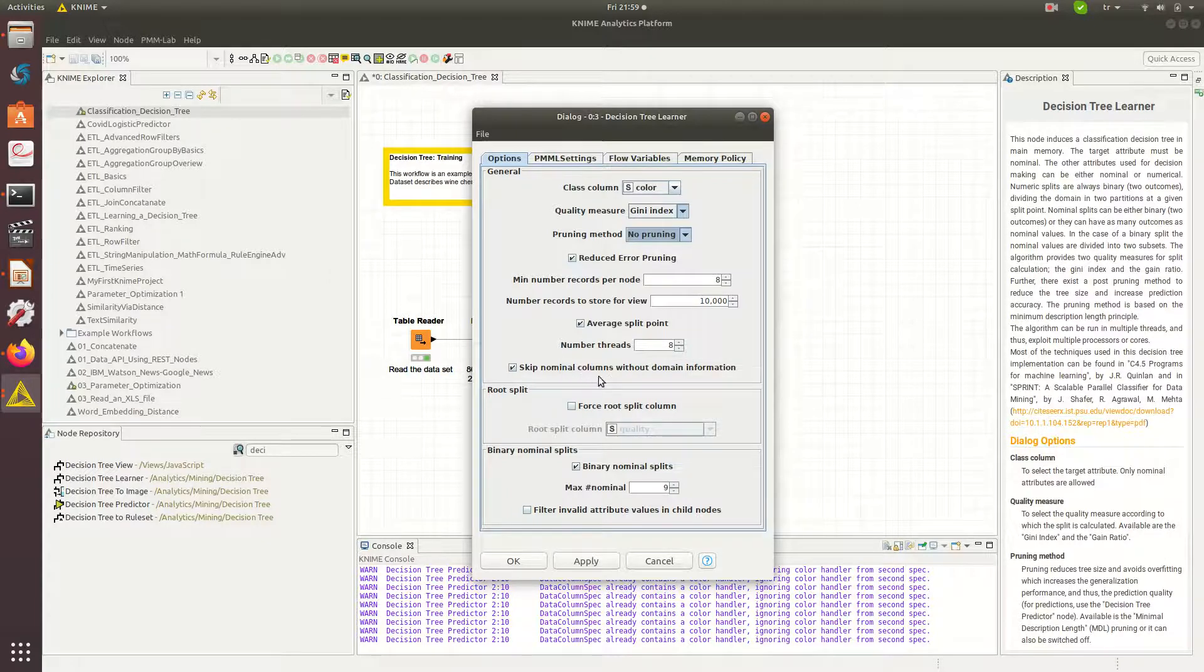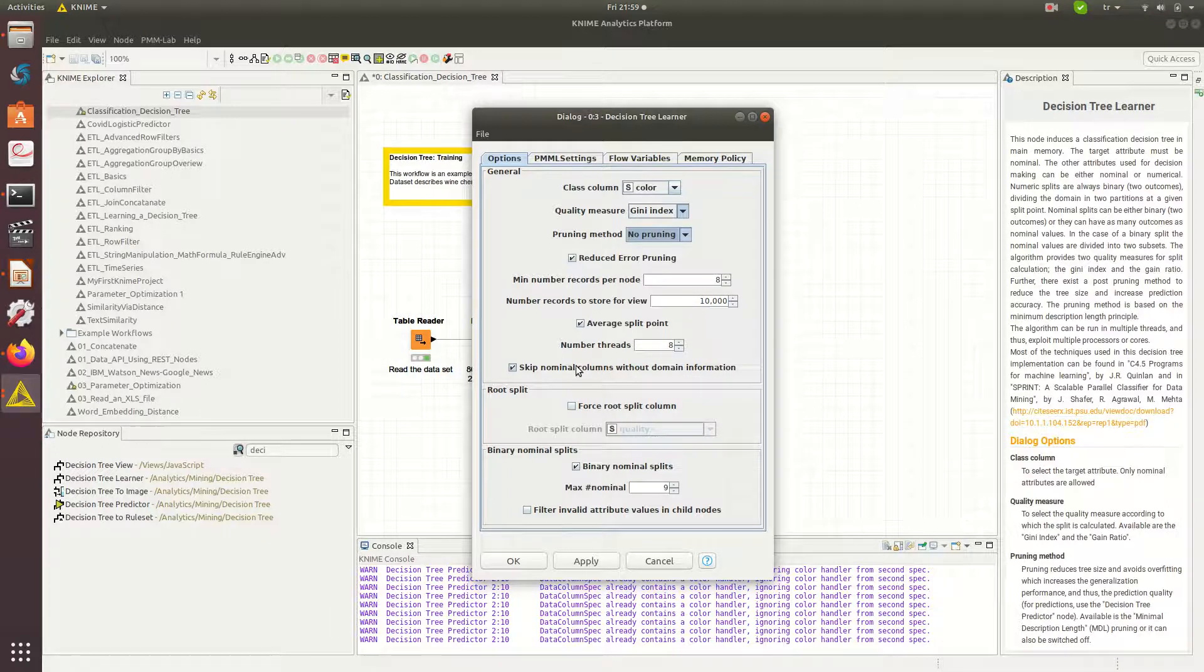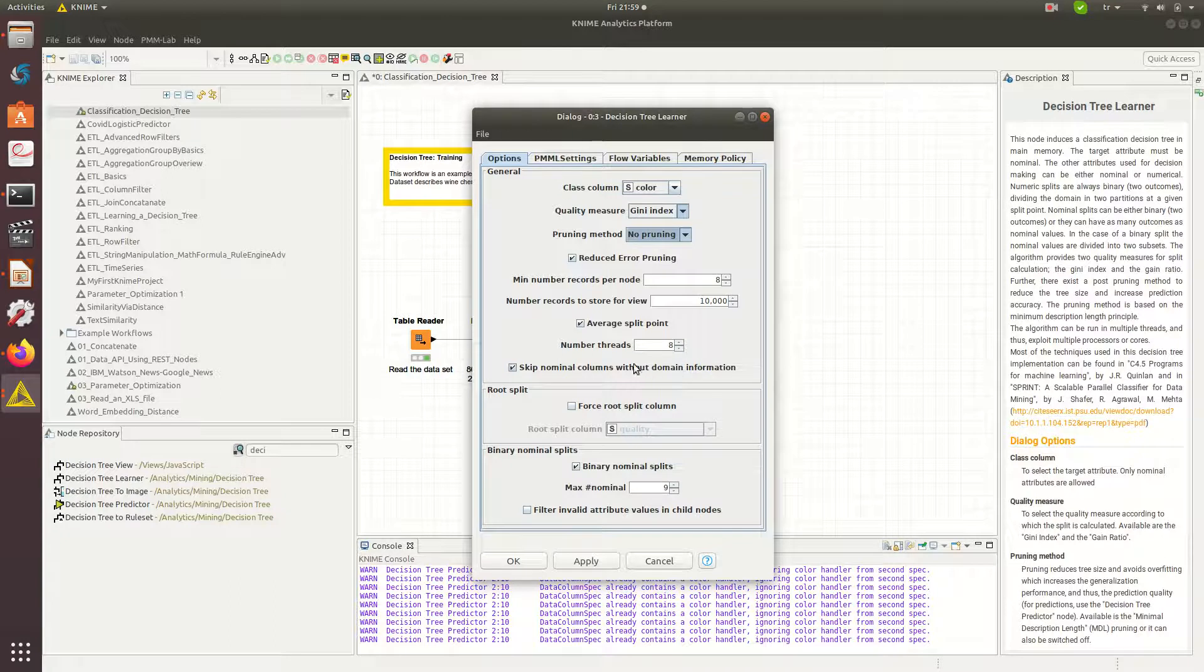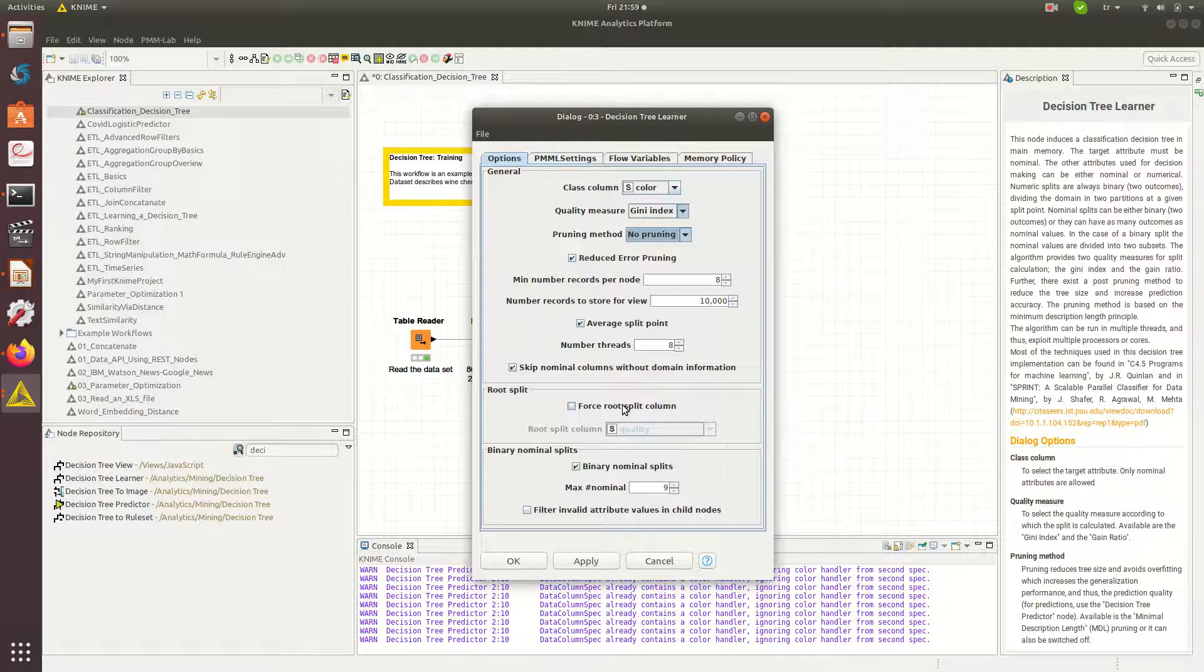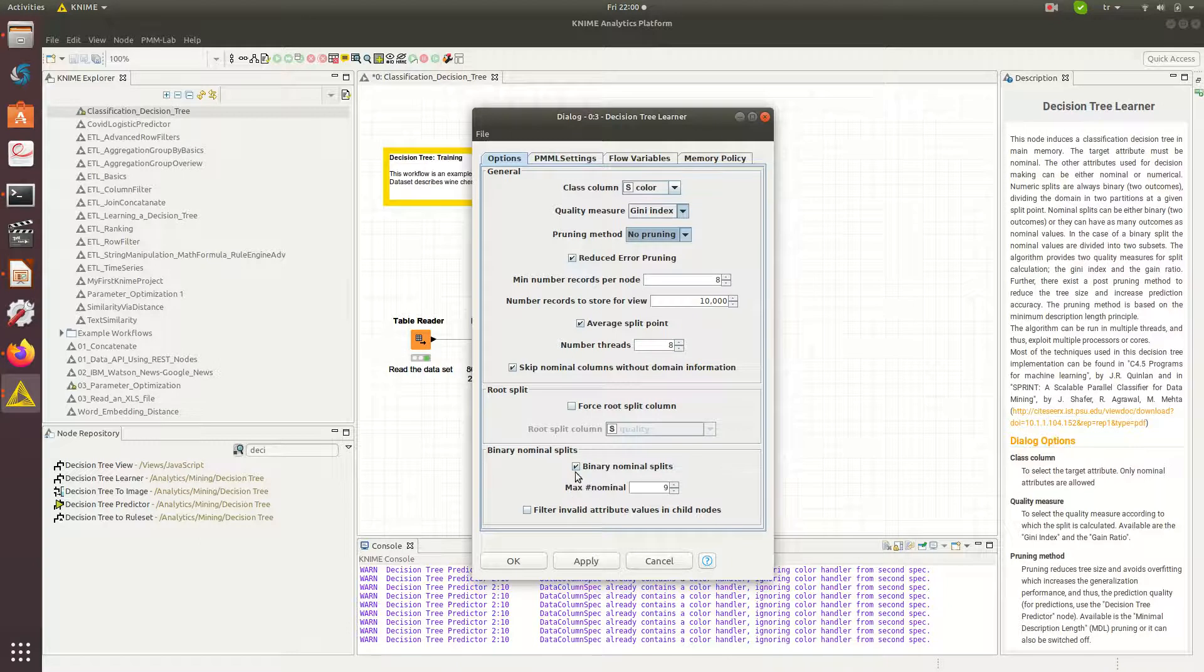Skip nominal columns without domain information. If there are such columns it will not be considered. We have root split, we can force it to otherwise we will leave it as is. Binary nominal splits, maximum number of nominal splits is nine, so if it is above nine we will actually force it to binary split, otherwise we can have nominal splits up to nine.